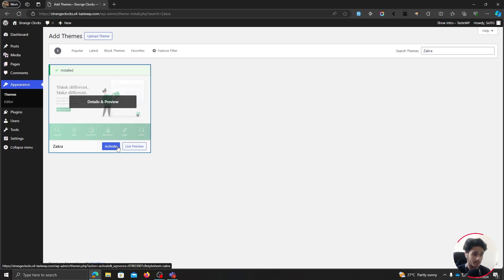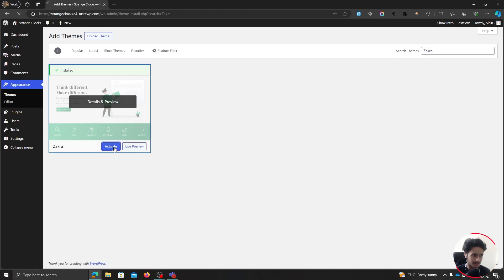So there you go. It has been installed. Now click on activate. So there you go. The Zakra theme has been installed and activated.